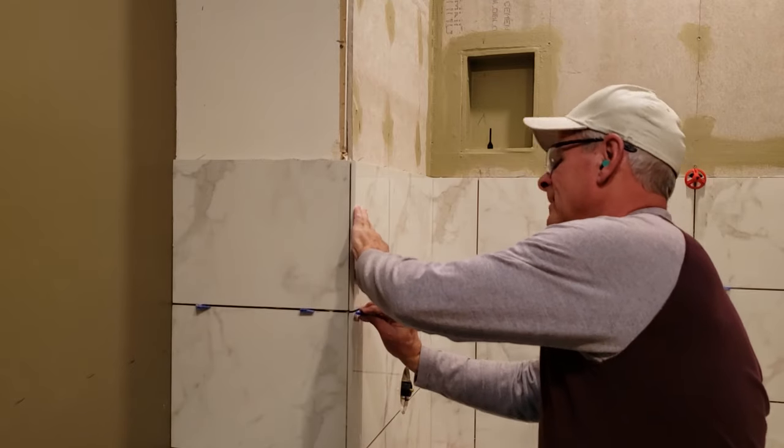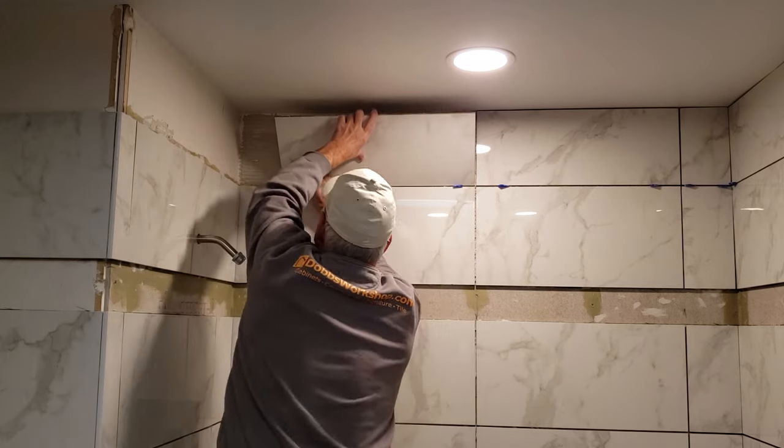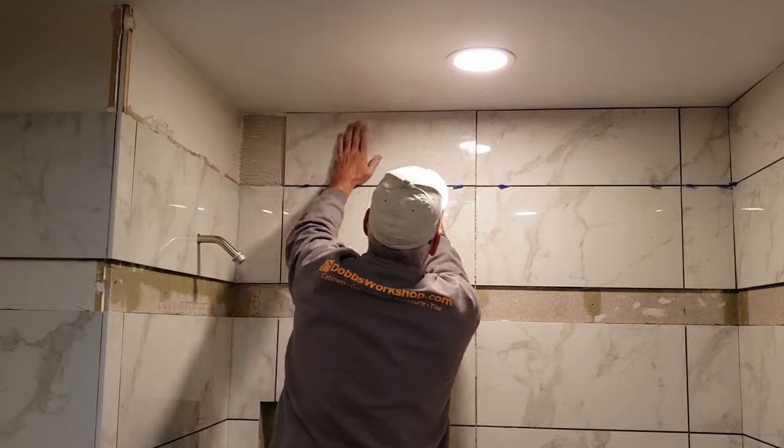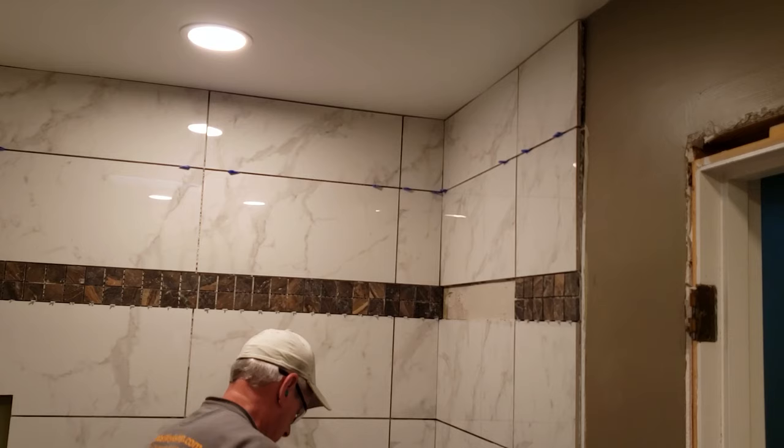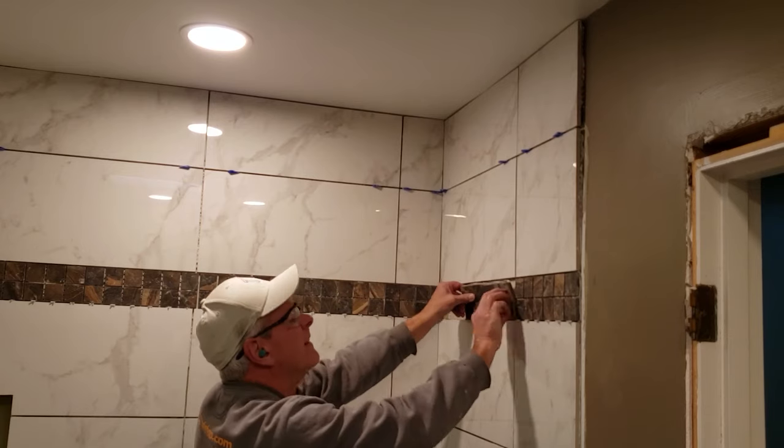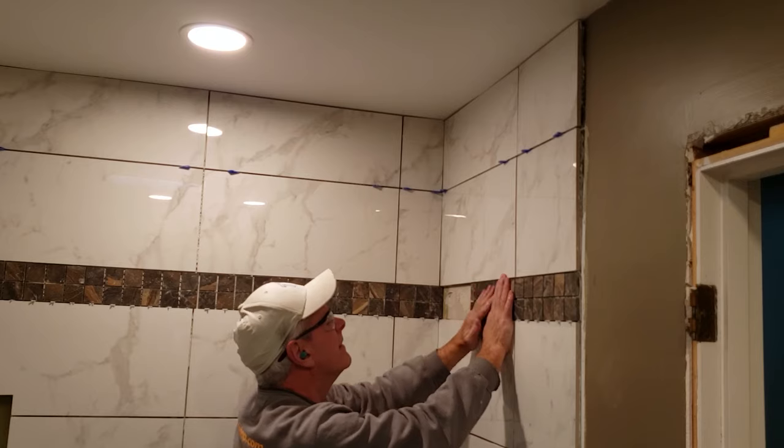If you decide ultimately to hire a contractor to do all the work, at a minimum this video will make you a more informed homeowner who is also able to ask better questions of your contractor that may also lead to you saving money.